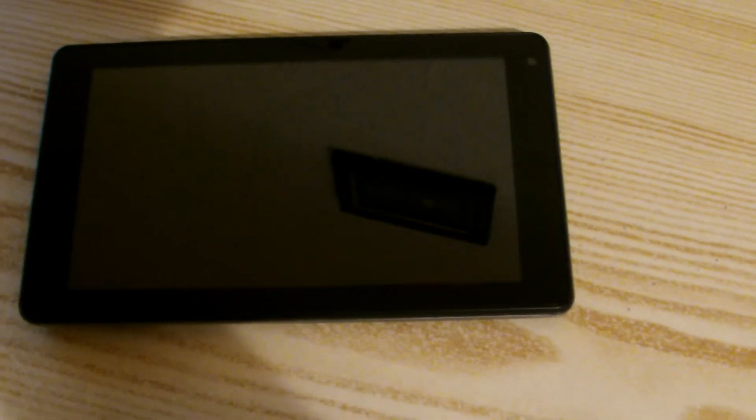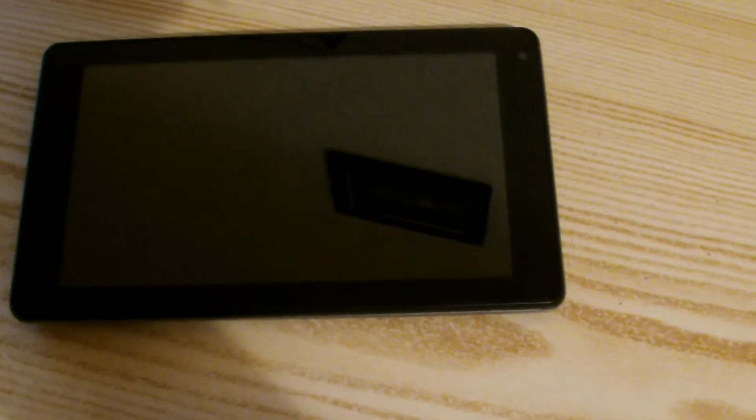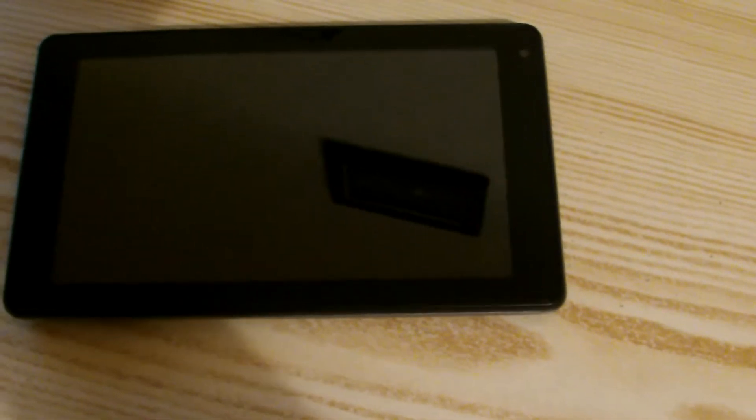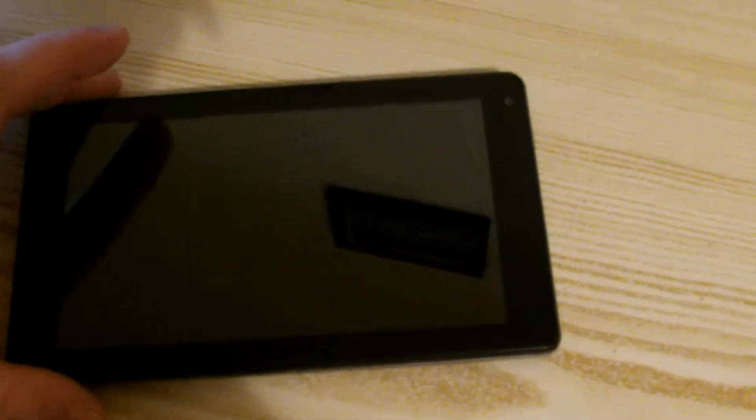Okay, this is going to be a quick look at the GoTab 6 inch Android tablet. This is a very small Android tablet PC.